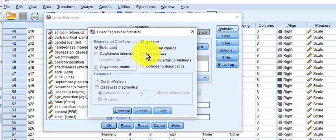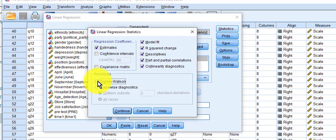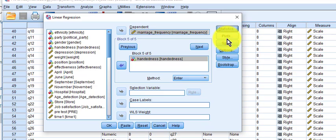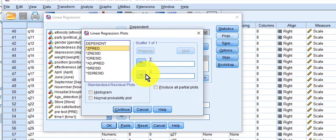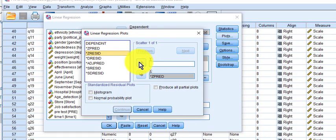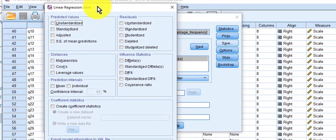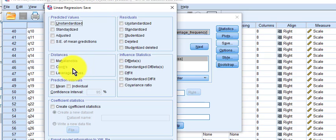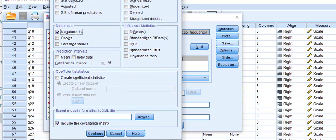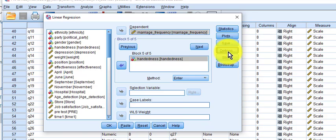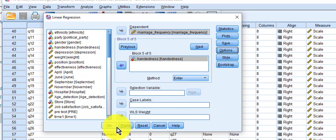So statistics — we want all these options here. They're going to check our assumptions as we go. For plots, Z-Pred on the bottom and Z-Residual on the Y. For Save, you can use Cooks or Leverage if you want — I'm a Mahalanobis guy. It looks for outliers, multivariate outliers. And options — the rest is okay, so we're going to hit okay.